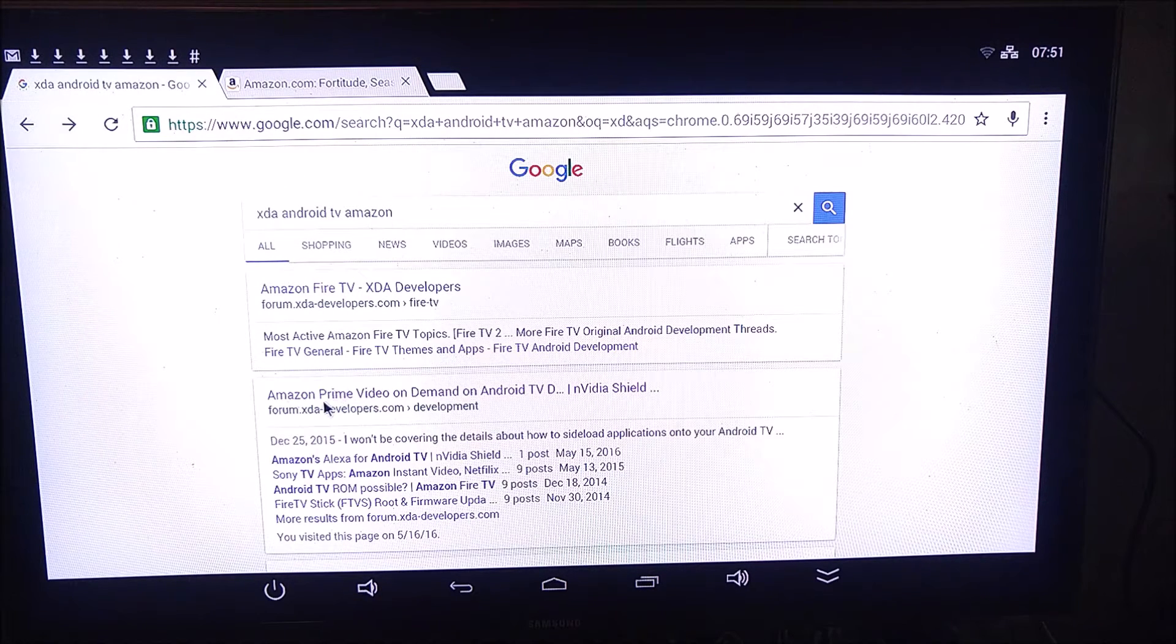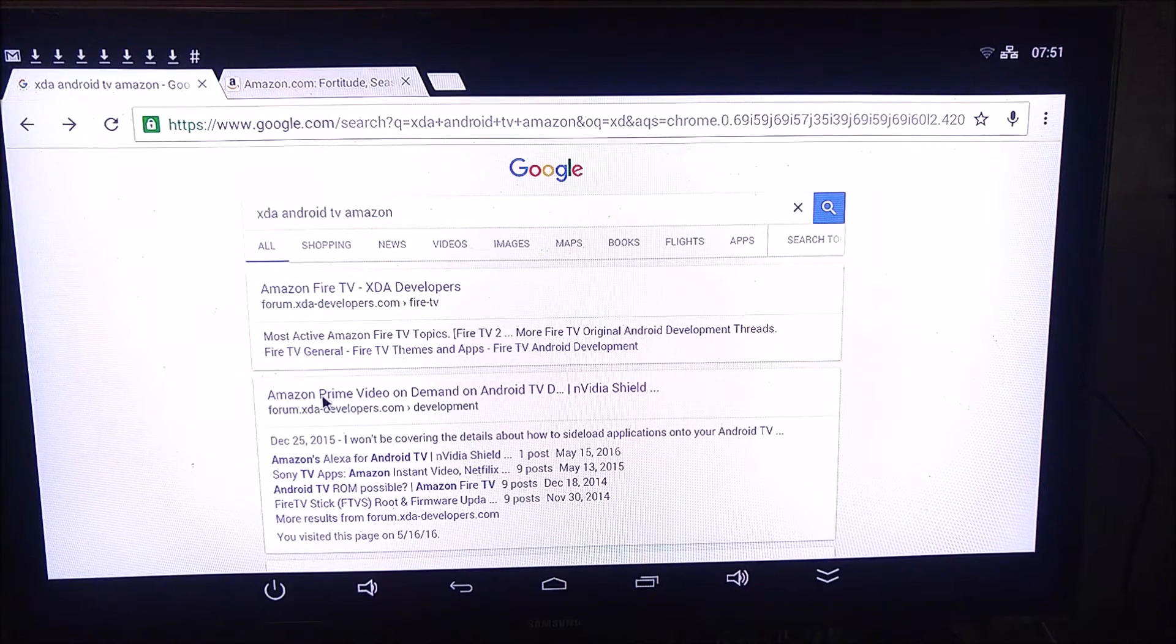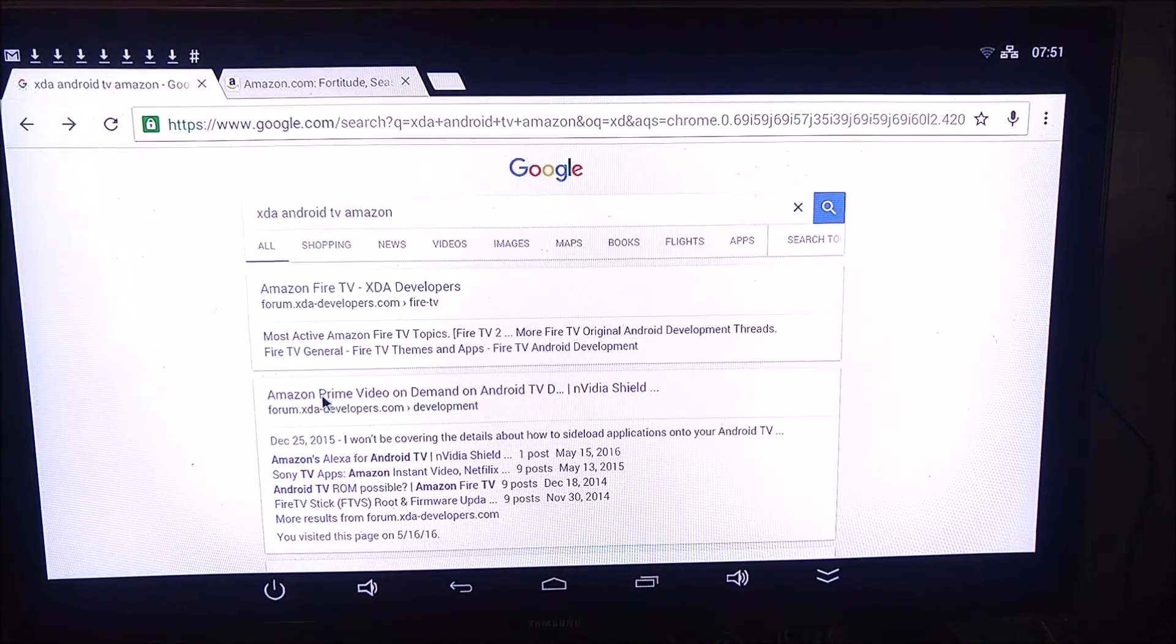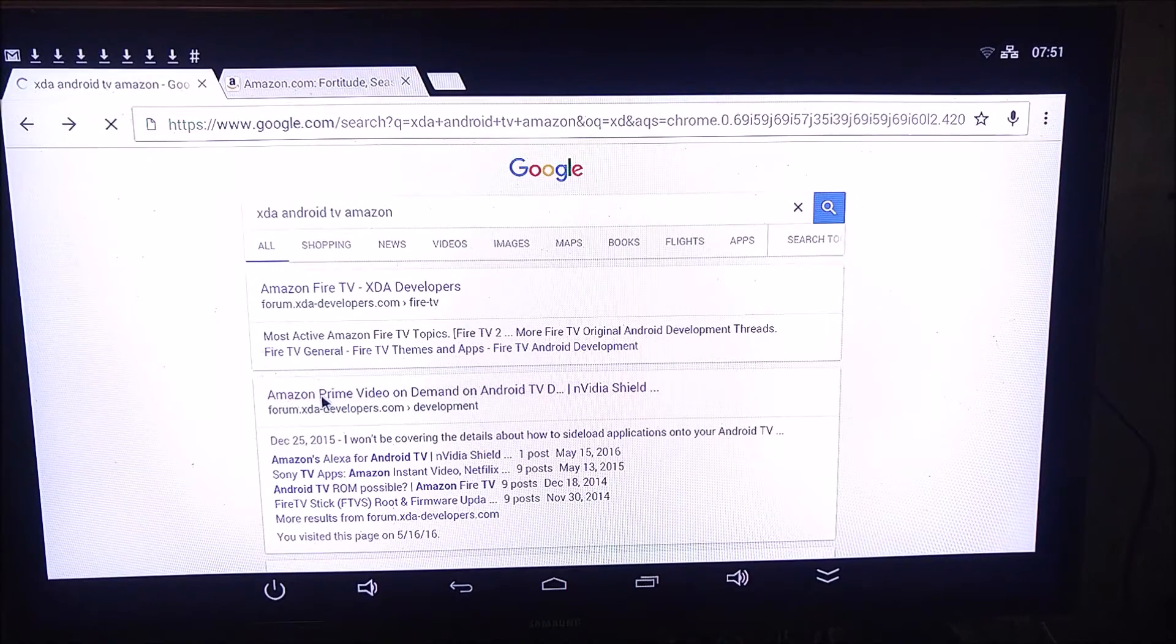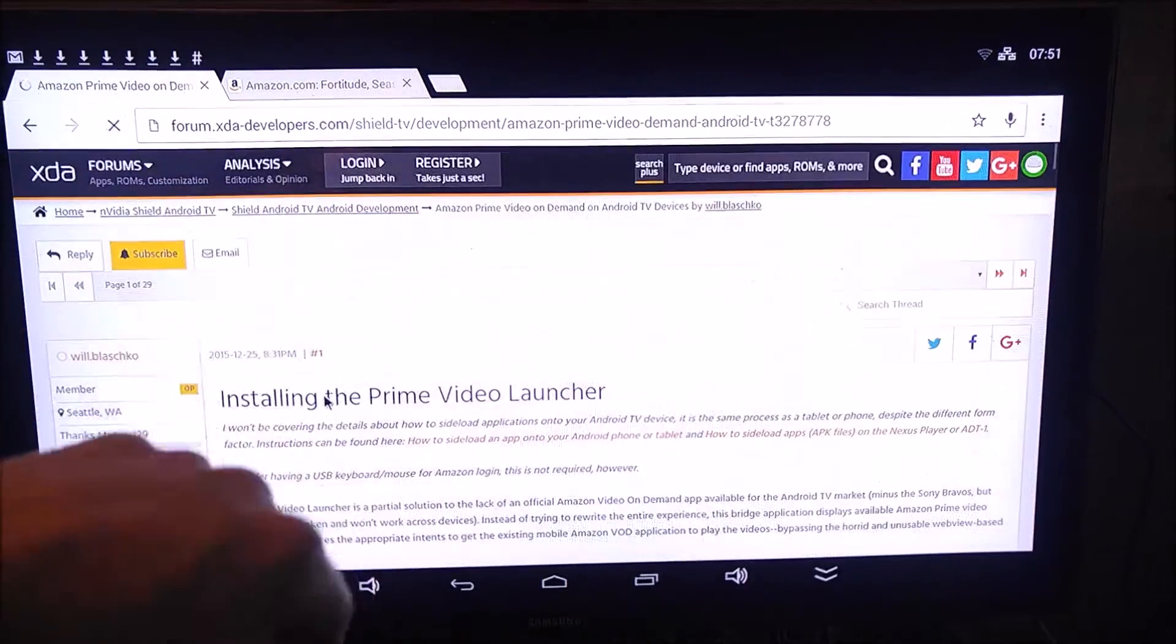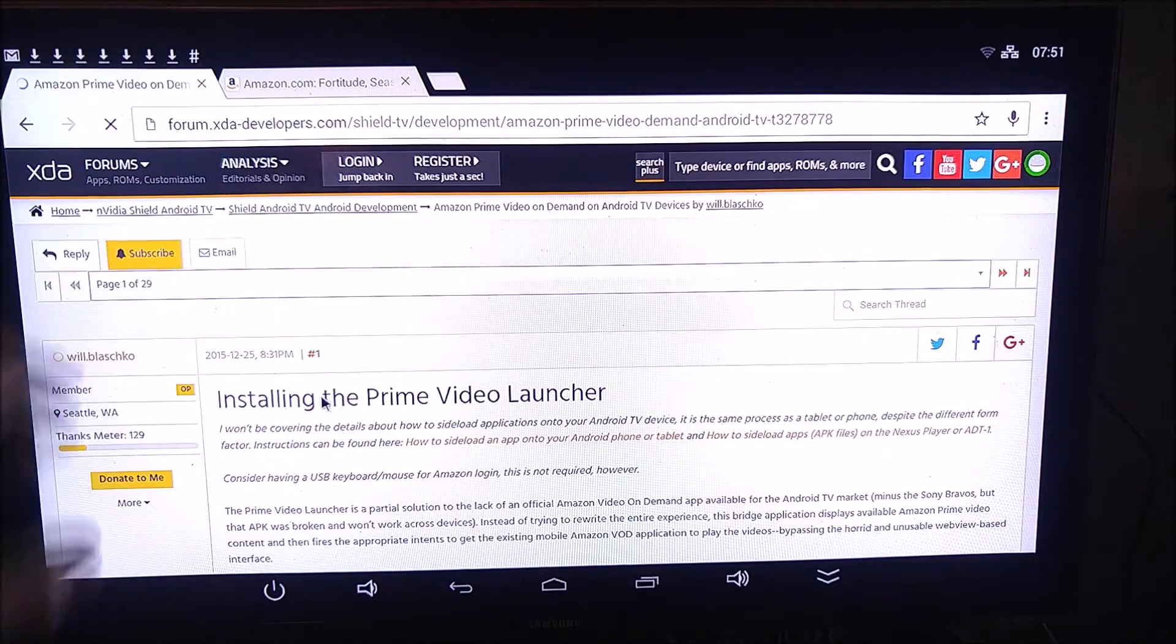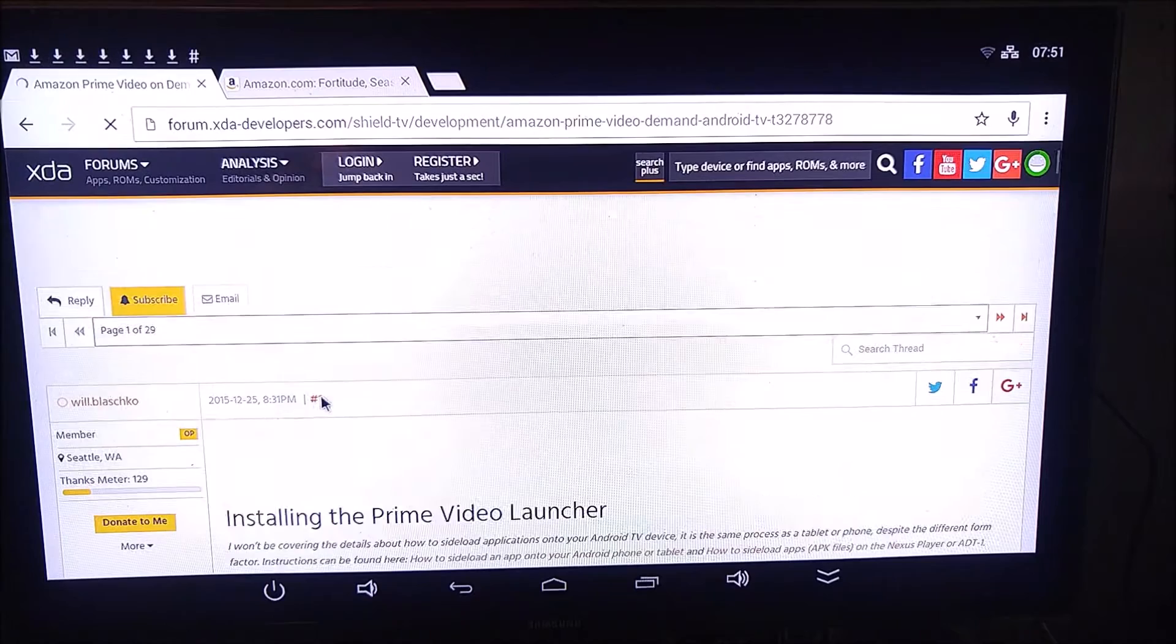Once you do that, you're going to click on this link that says Amazon Prime Video On Demand on Android TV. That has the files we want on it. I'll put a link to that down in the video description below, but since you're probably doing this on your TV, you're probably going to want to just search that.